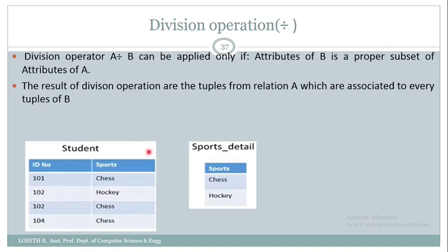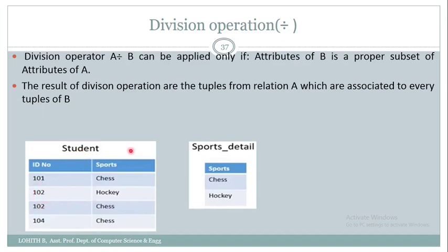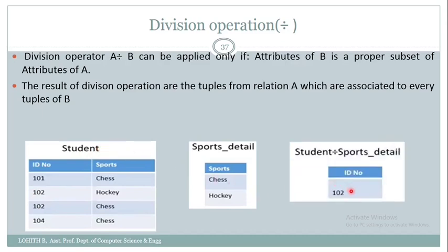For example, student with ID number 101 has enrolled only for chess. Student with ID 102 has enrolled for both sports — hockey and chess. Whereas 104 has enrolled only for chess. So 102 has enrolled for hockey and chess. 102 can be retrieved by making use of a division operation. That is, student divided by sports detail gives 102.